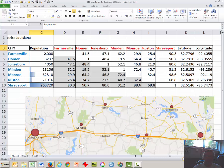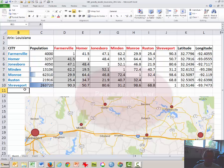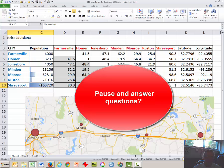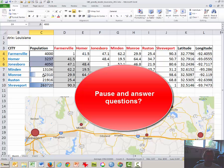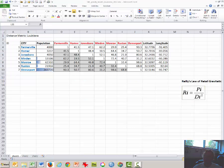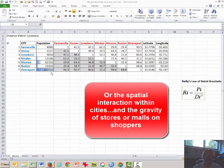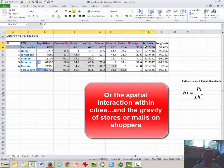Here is the population data for each of the cities. Shreveport is the largest, Monroe is the second largest, and then there are small towns in between. The first thing we're going to do is apply Reilly's Law of Retail Gravitation — a simple formula that helps us understand the spatial interaction between the cities.